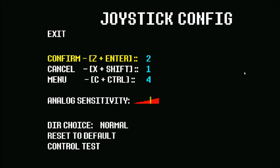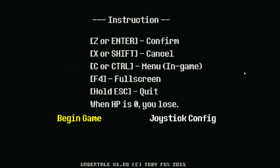So what's to confirm again? Z? Instructions. Press z or enter to confirm. Press x or shift to cancel. Press c for menu.